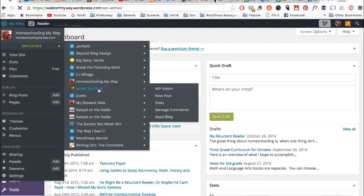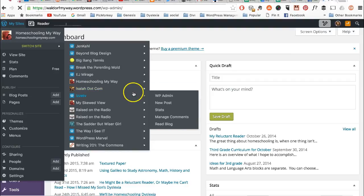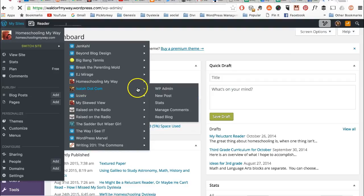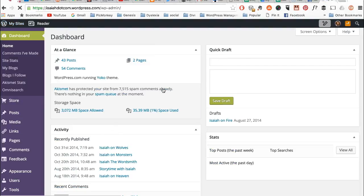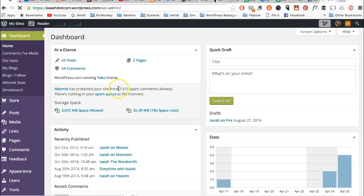This is also a WordPress.com site. So if I hover over it, it gives me the choices of going to the WP admin, new post, stats, manage comments. So that's WP admin. So I click on that and now I'm in the dashboard of that site.